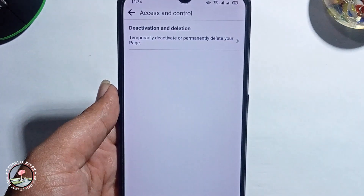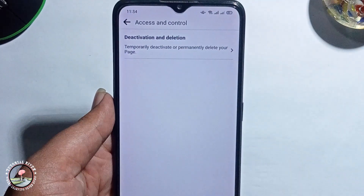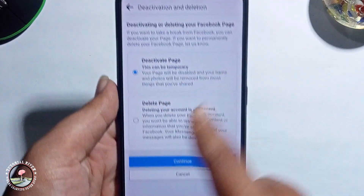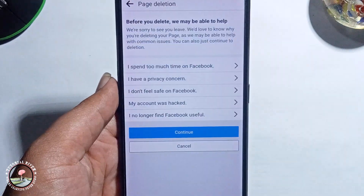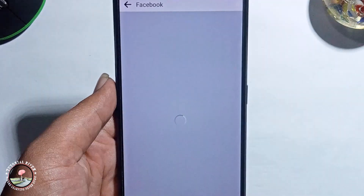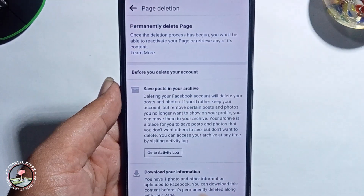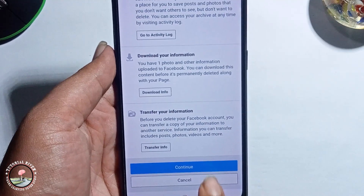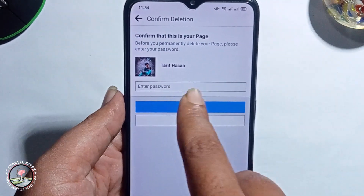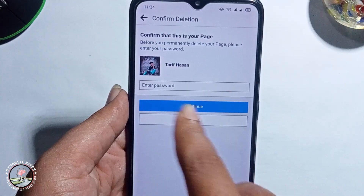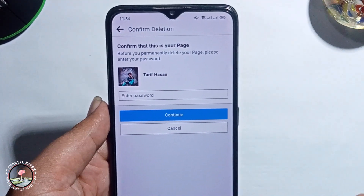Click on, then continue, continue and then continue again. Type in your profile password and then click on continue, and then you have successfully deleted your Facebook business page.